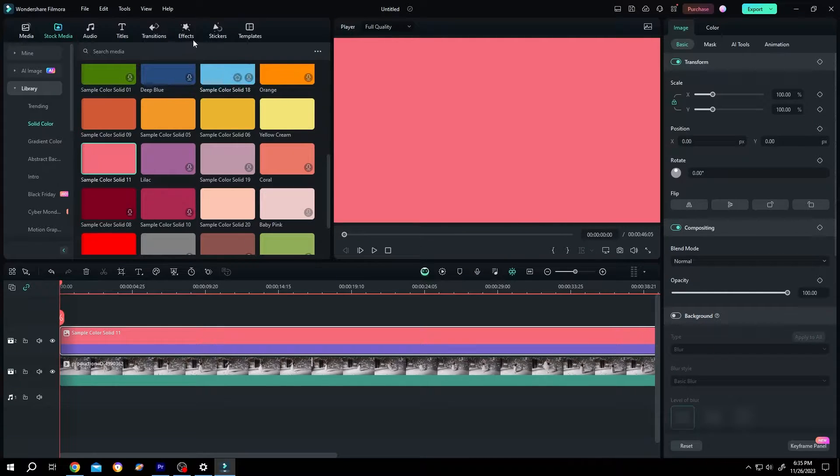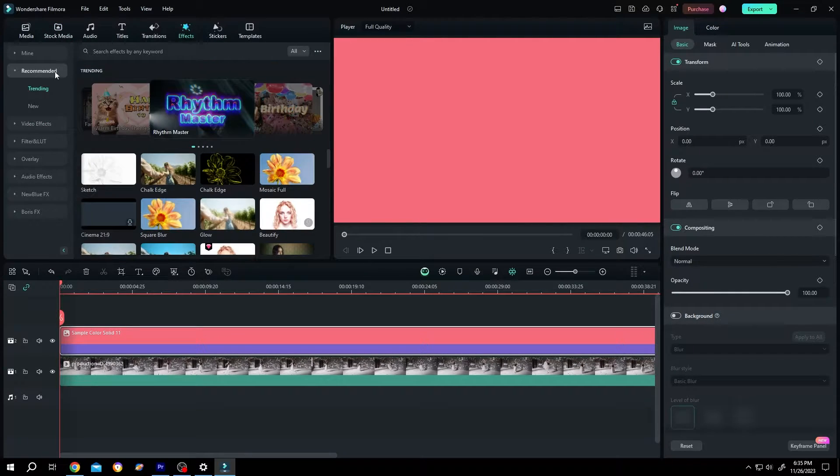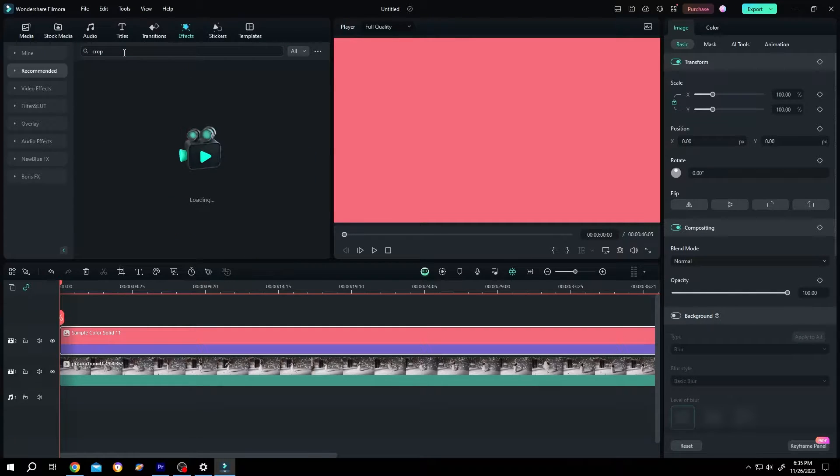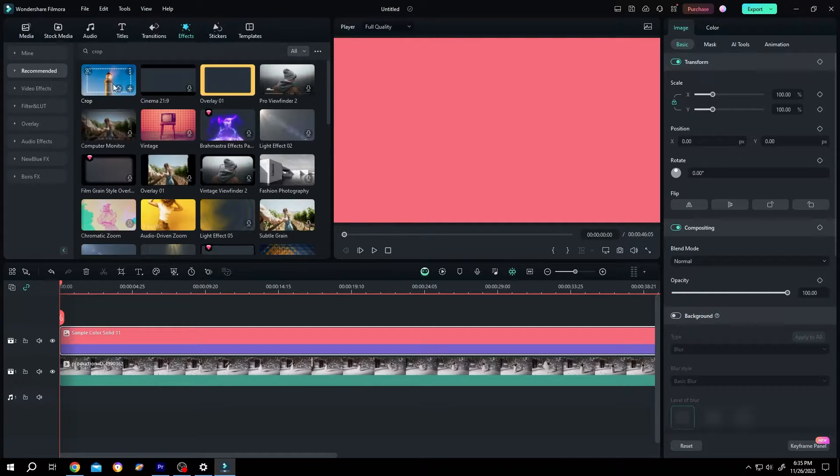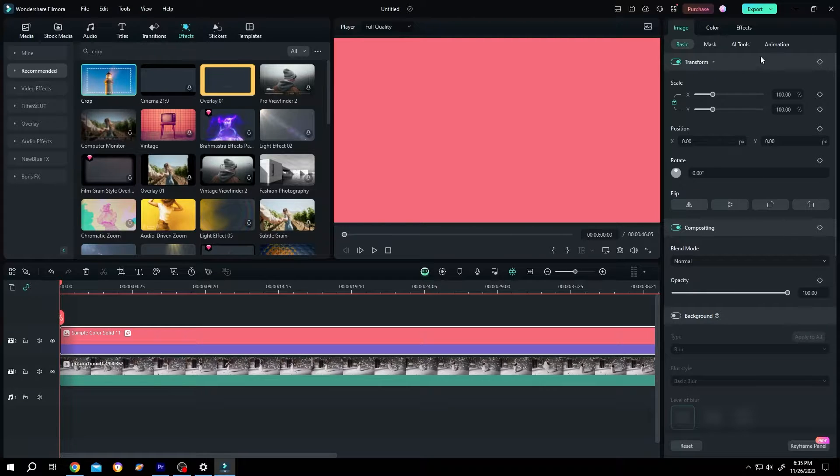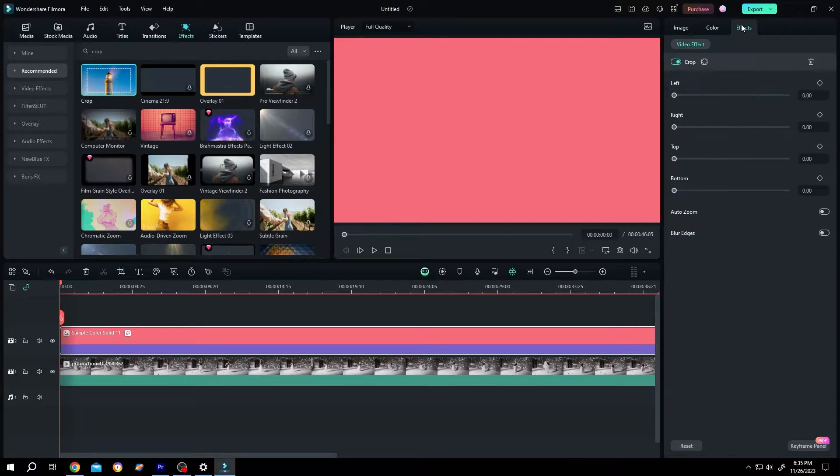Now go to effects, recommend, search for crop. Crop, left click, drag and drop over the clip, then go to right side, effects, cut from top.